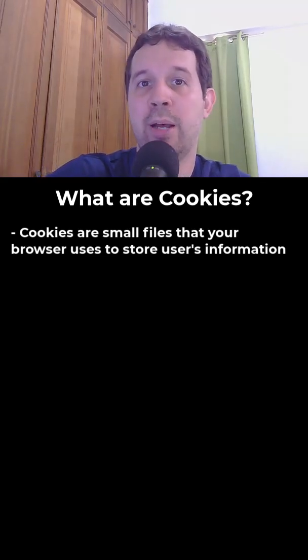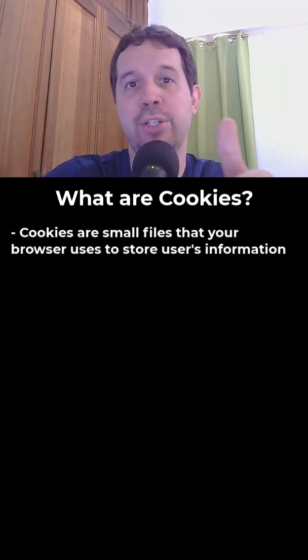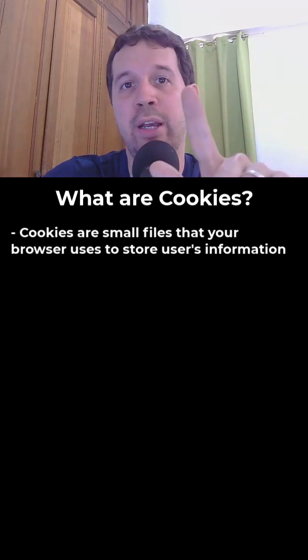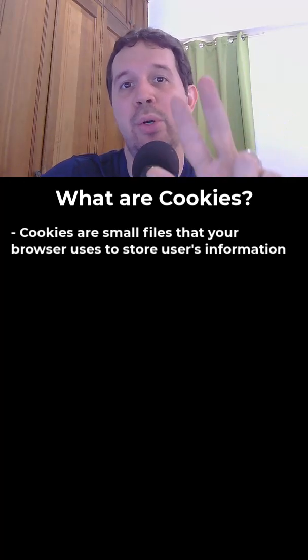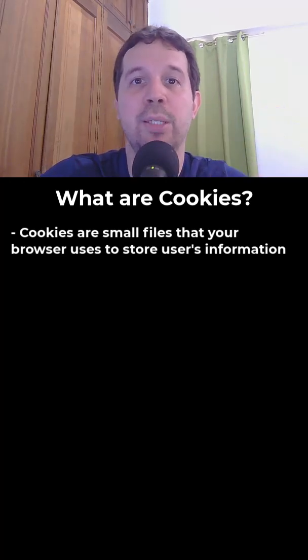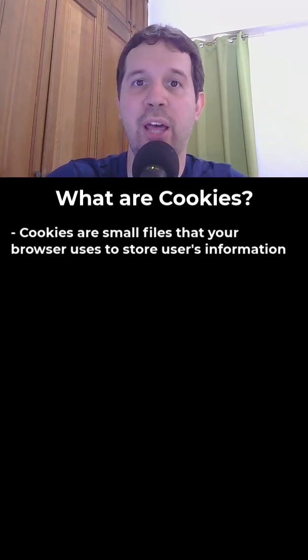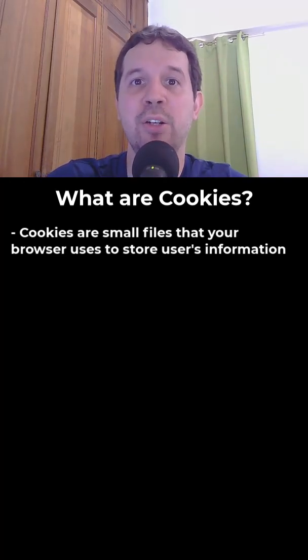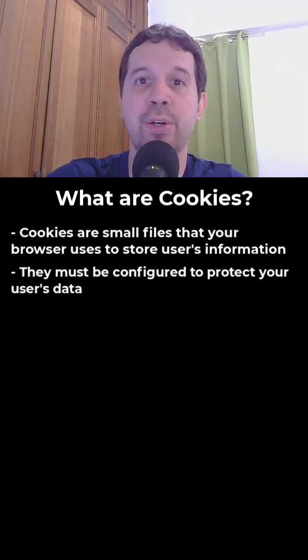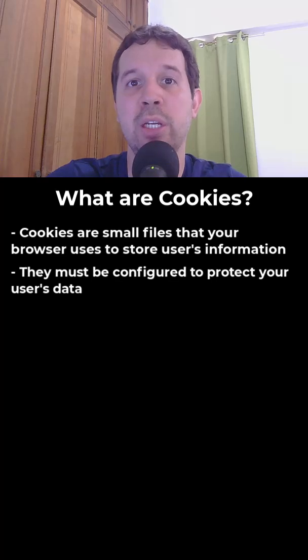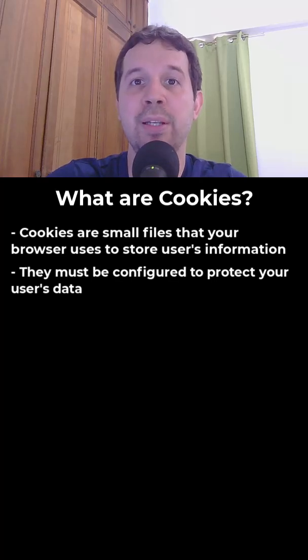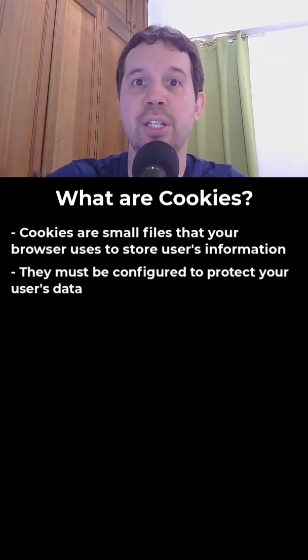They can keep, for example, their session, preferred language, products in a shopping cart, etc. The thing is, if they are not properly configured, they can be stolen, compromising your user's security.